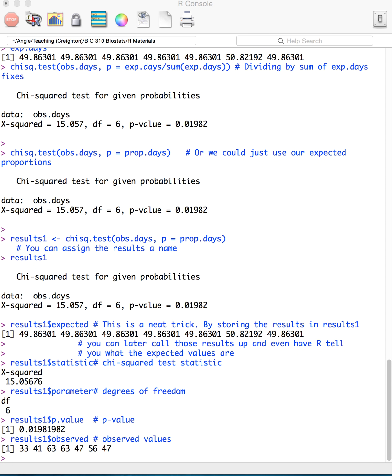Alright, so I will end this video here looking at the chi-square goodness of fit test, and I will do another few videos walking through the other portions of the week 7 R script.